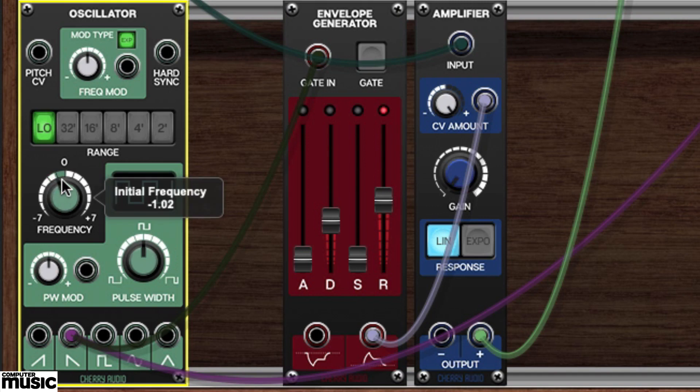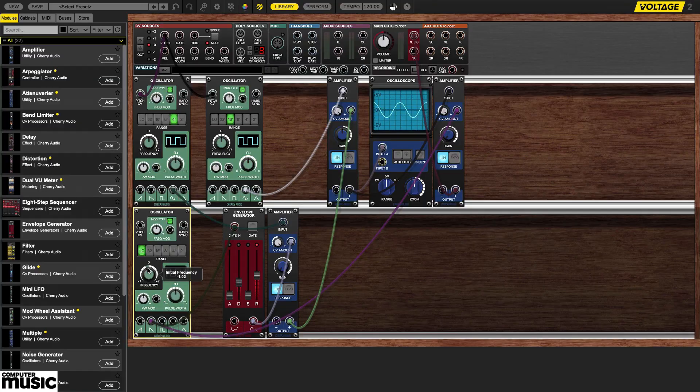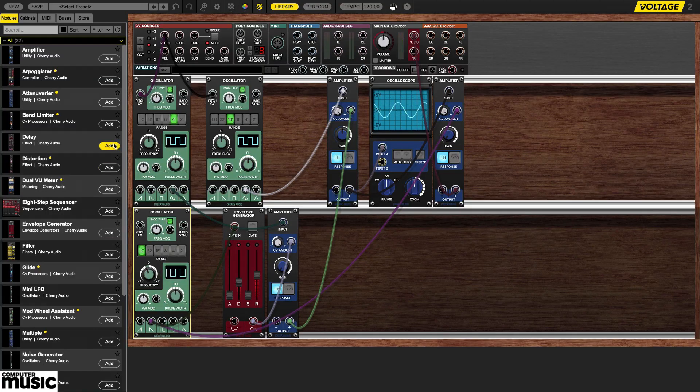The pitch can be controlled from our keyboard. This is a pretty cool patch but it's just the start of what can be done. We encourage you to add more modules and experiment further.